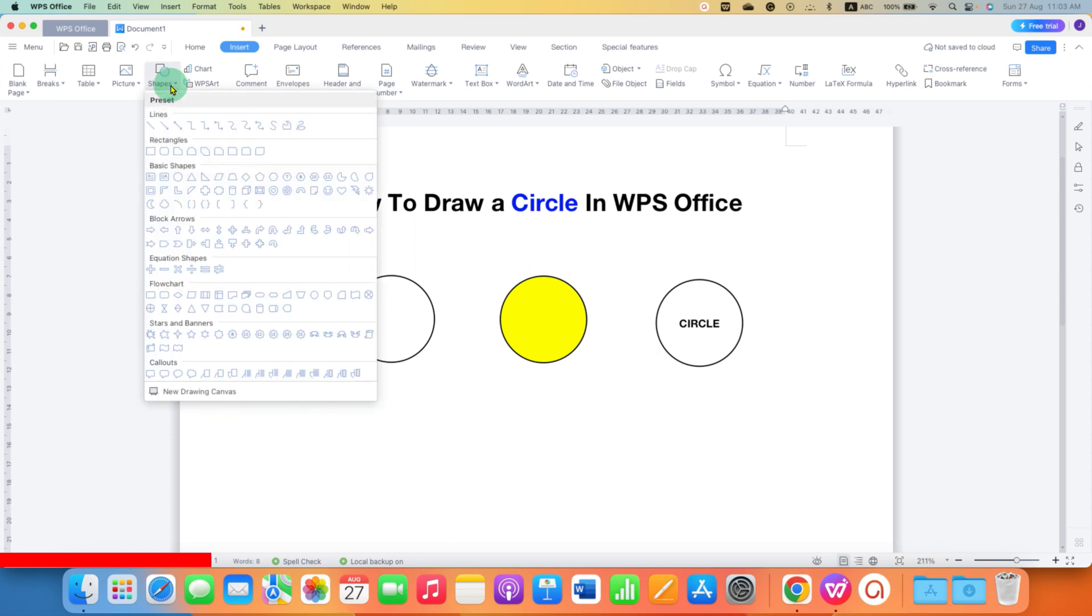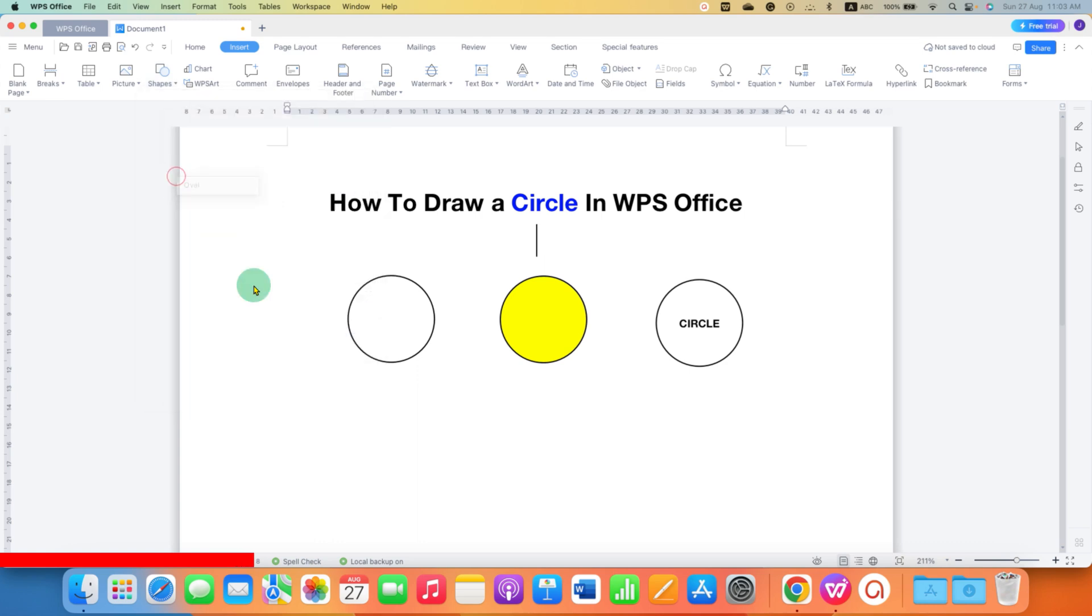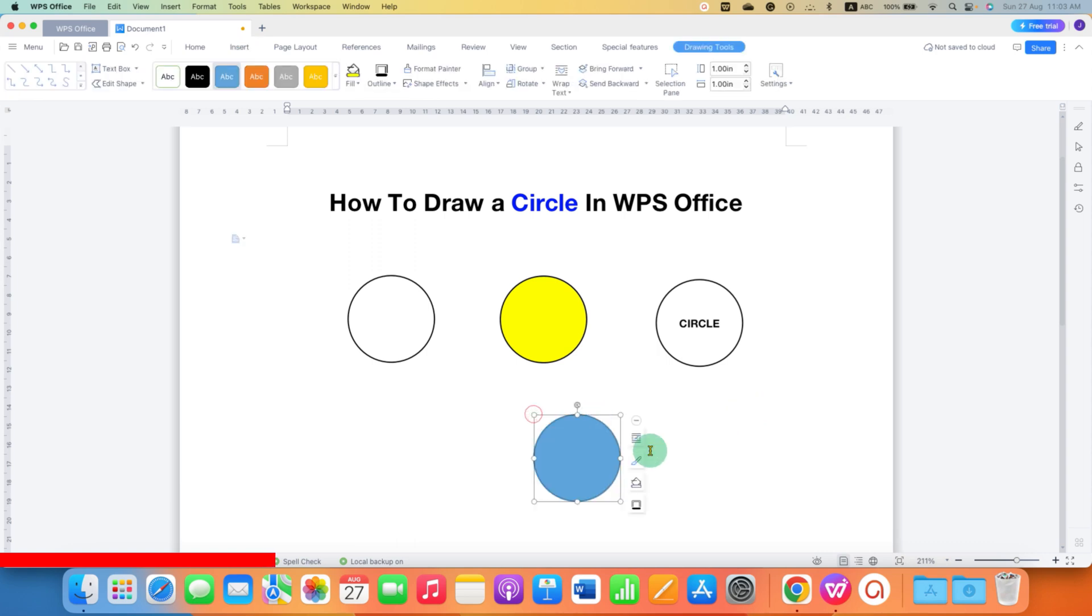After clicking on it, you will see the option of Oval here under the Basic Shapes. Just click on it and now click inside the document. You will get the circle.